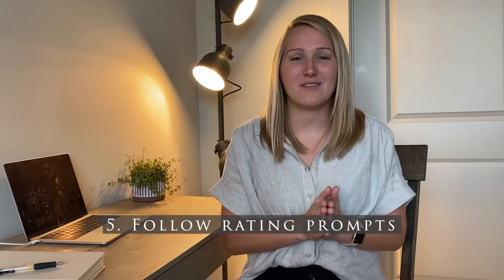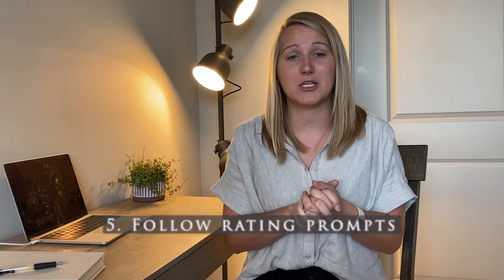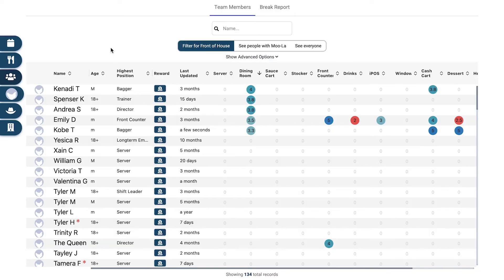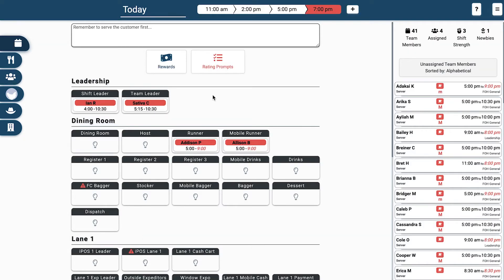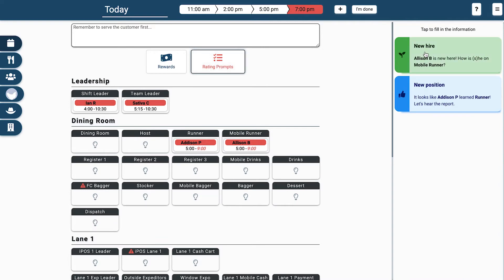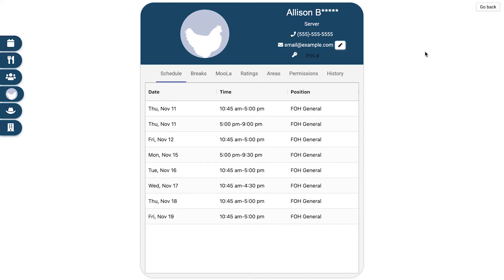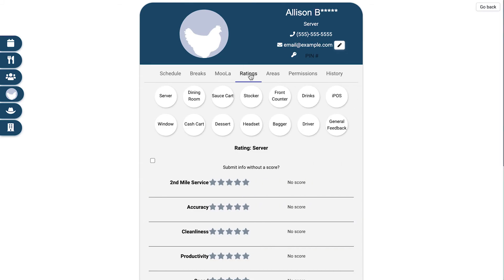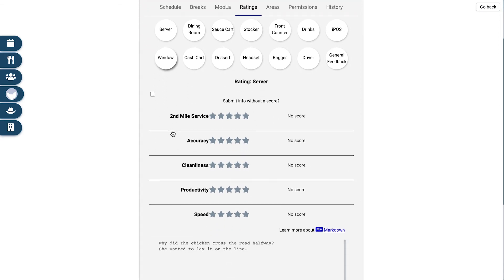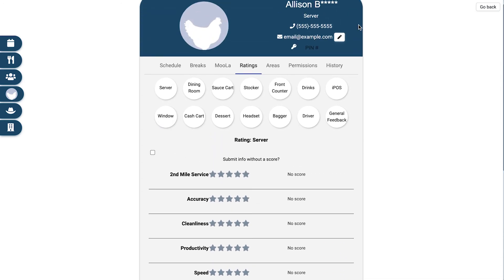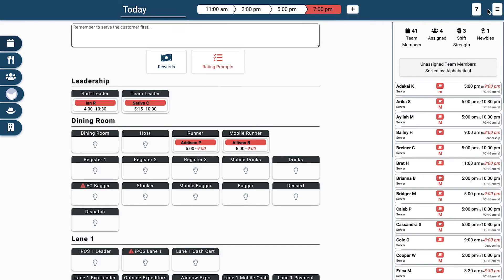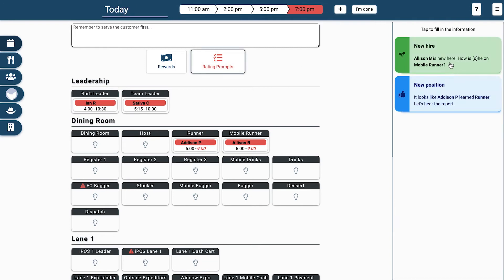And then finally, number five: we would encourage you to follow the rating prompts that are provided. You don't actually have to remember — you can just follow those prompts. If you go to the main setup page under shift notes, there is a little box right there that says rating prompts. And if you click on that, it will actually have a menu that slides over, giving you additional prompts for who was in maybe a new position that had not been in that position previously, and what we would recommend for you to do to provide those ratings and constant feedback for your team.